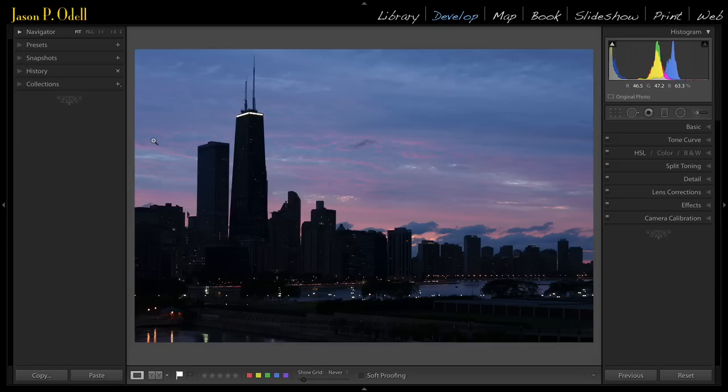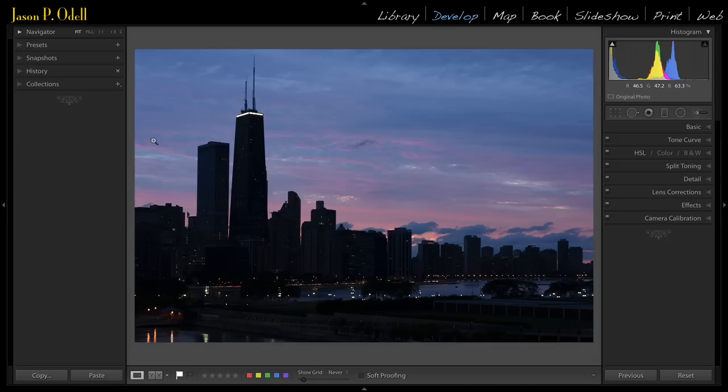There's really two things that I can show you, but this first trick is going to dramatically expand your dynamic range, and that's simply changing the camera calibration.